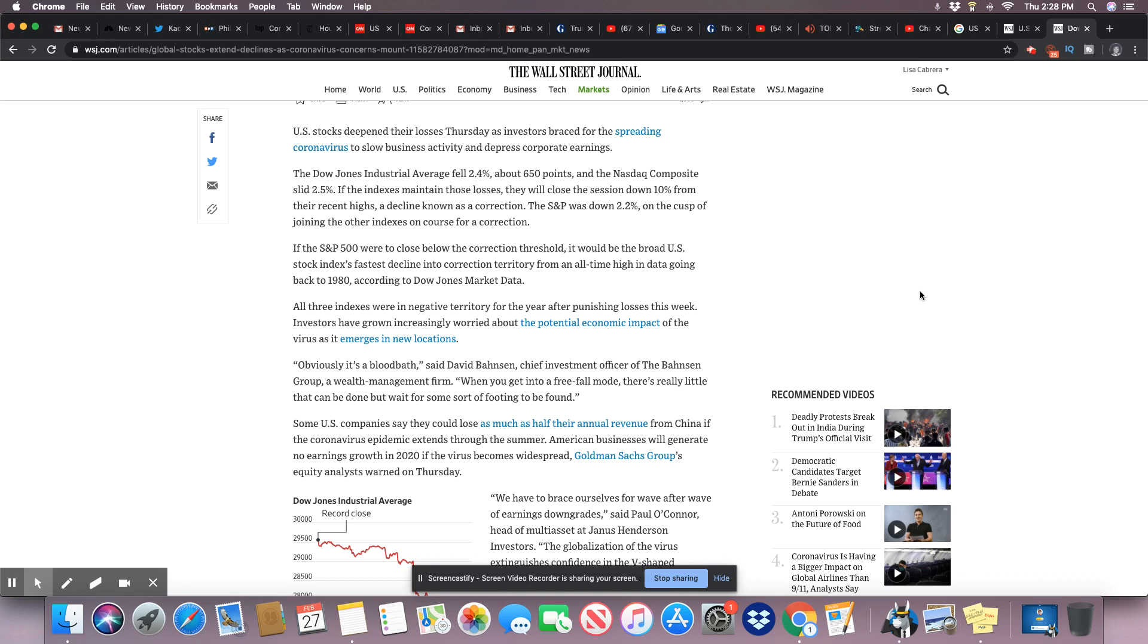U.S. deepened their losses Thursday as investors brace for the spreading coronavirus to slow business activity and depress corporate earnings. This is what they do, this is what the whole country was built on: them prospering and having wealth. And now when you see the market stay in the red so many days in a row, you're seeing a lot of their wealth going away.